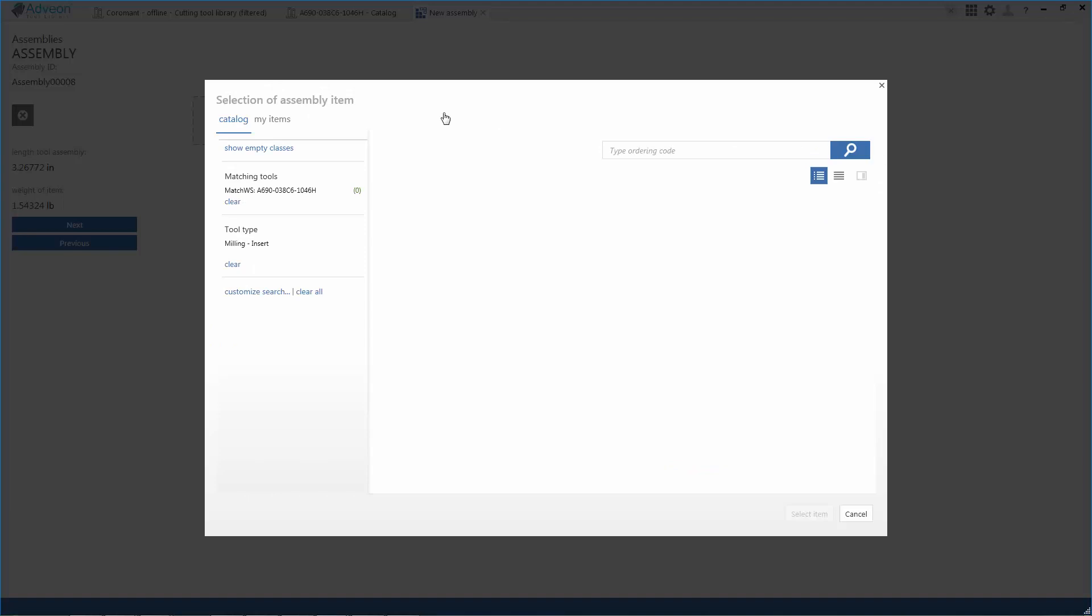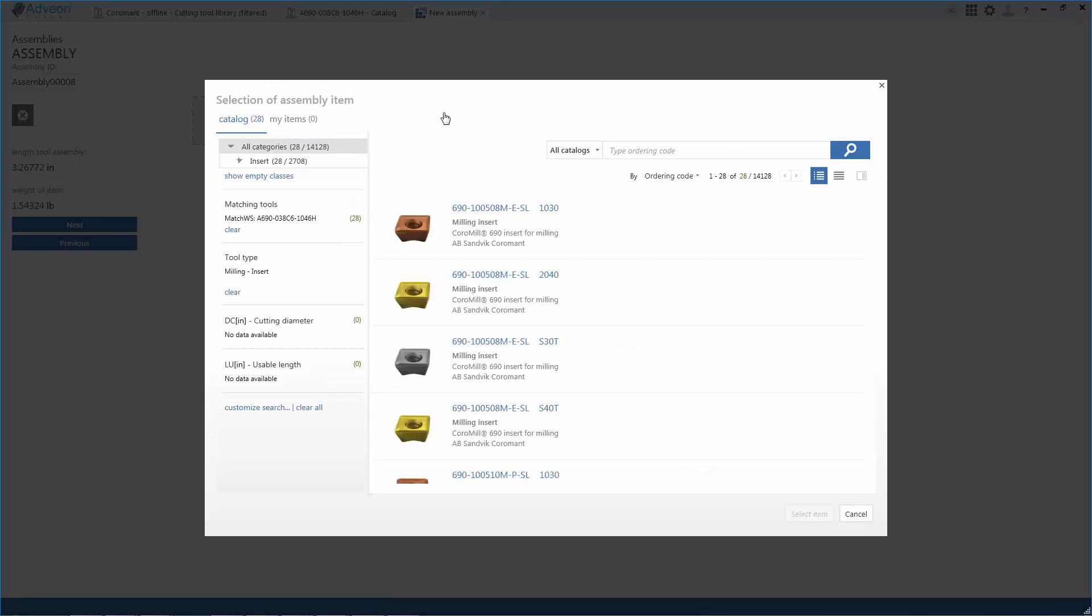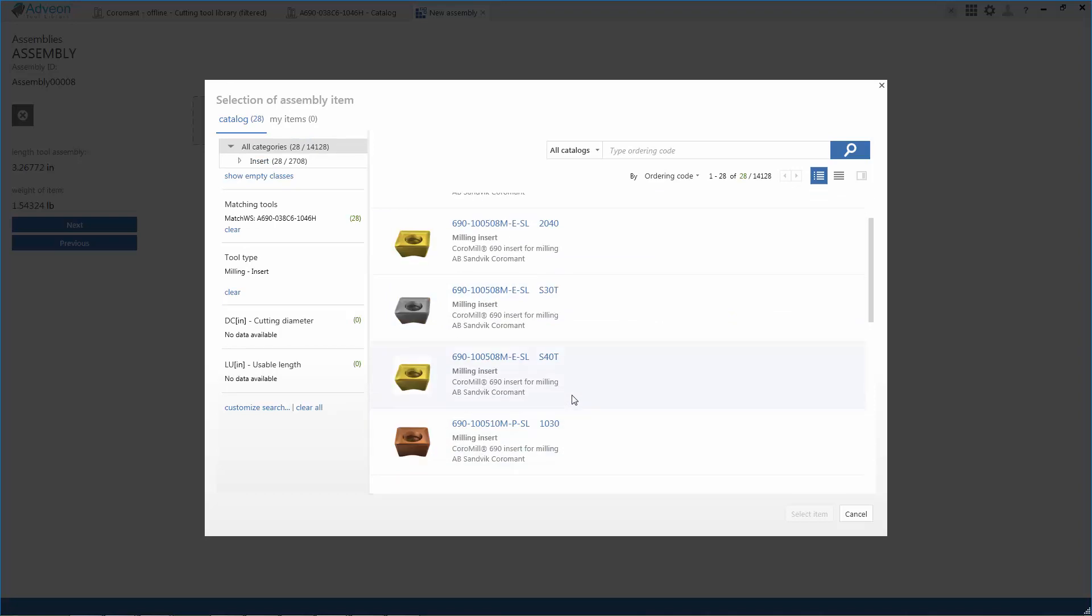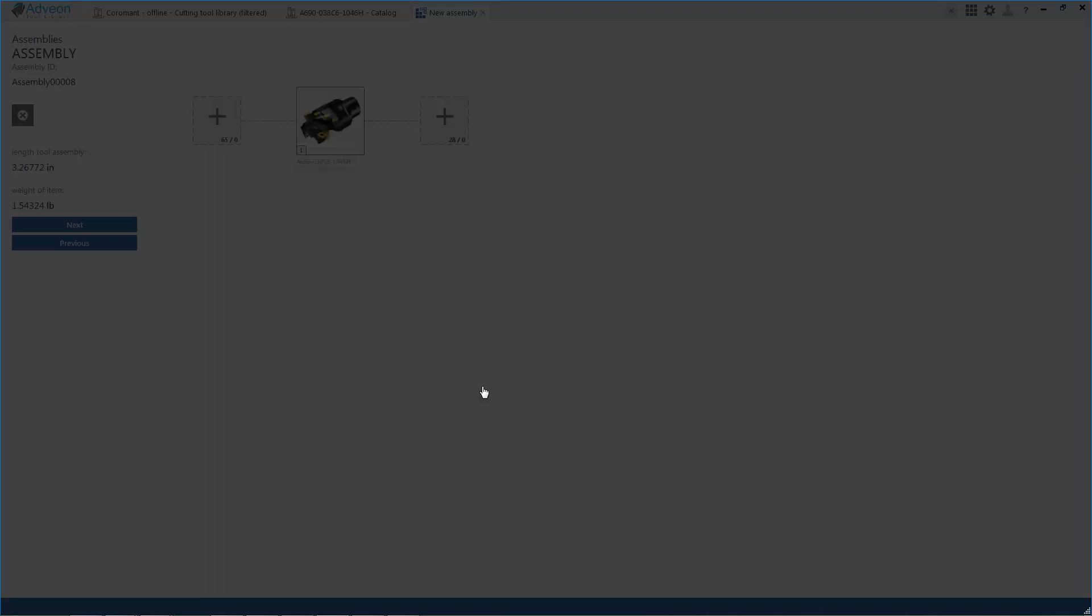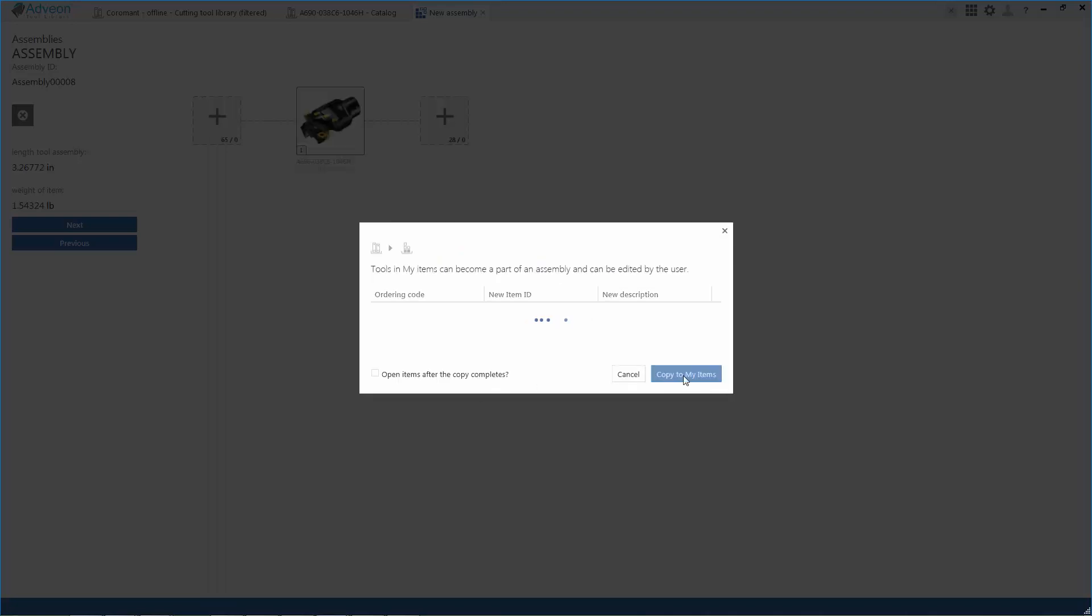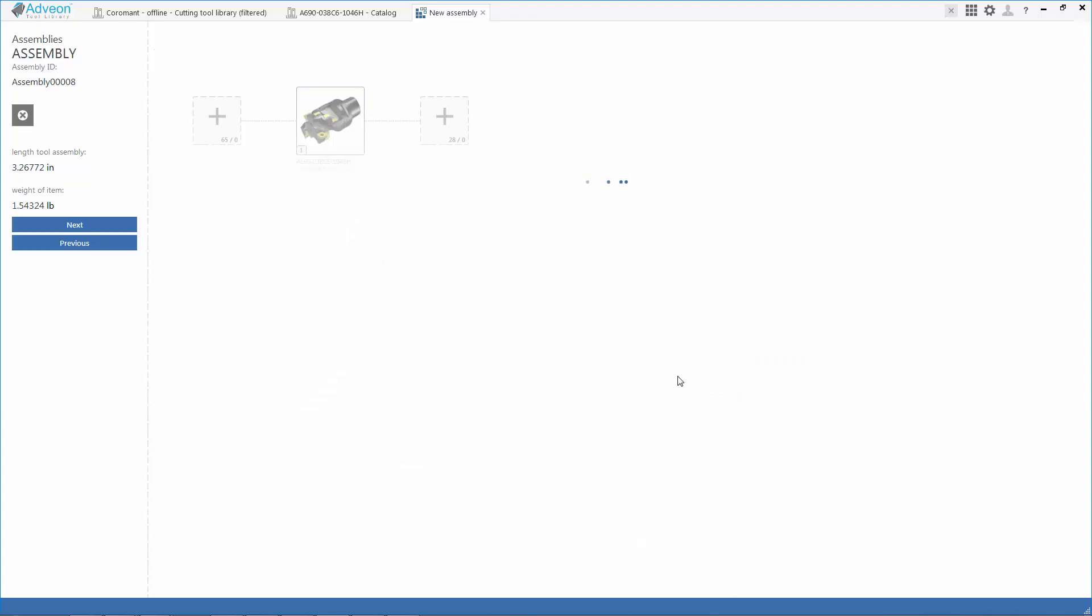And I'm going to need to select an insert. So Adveon steers me to inserts that are the right inserts for this tool. I could select the insert grade I wish to use and add that to my assembly, and then we'll need to do the same thing with holders at the back end.